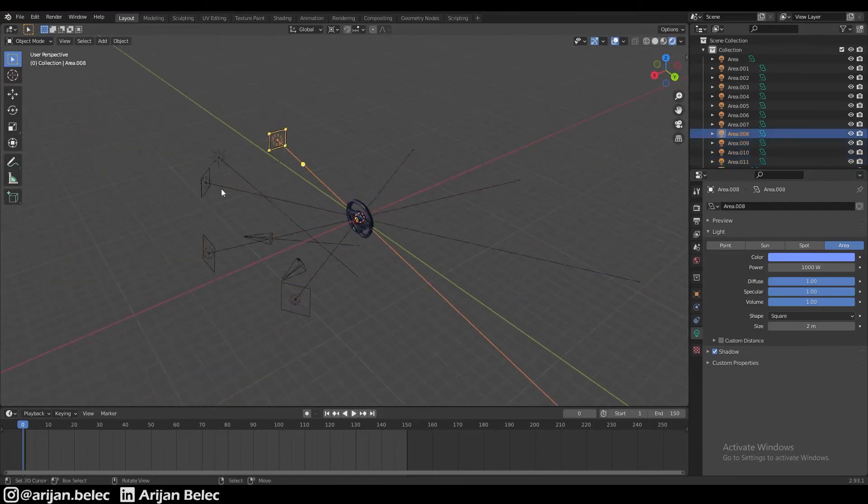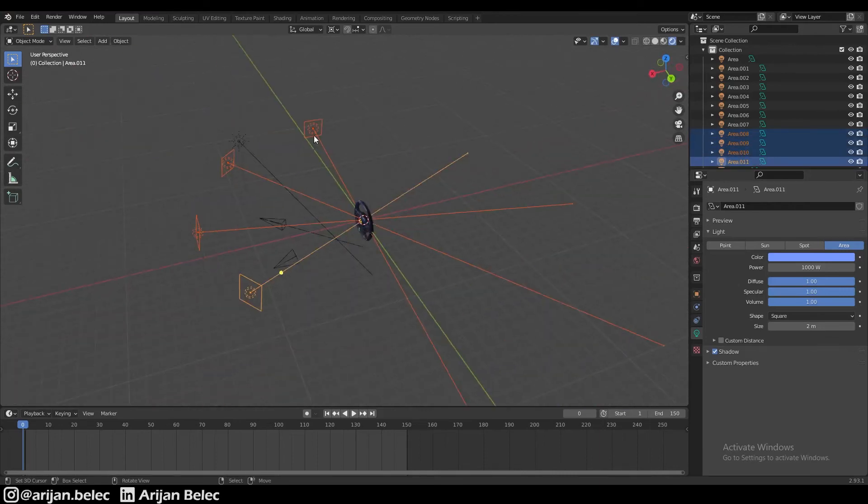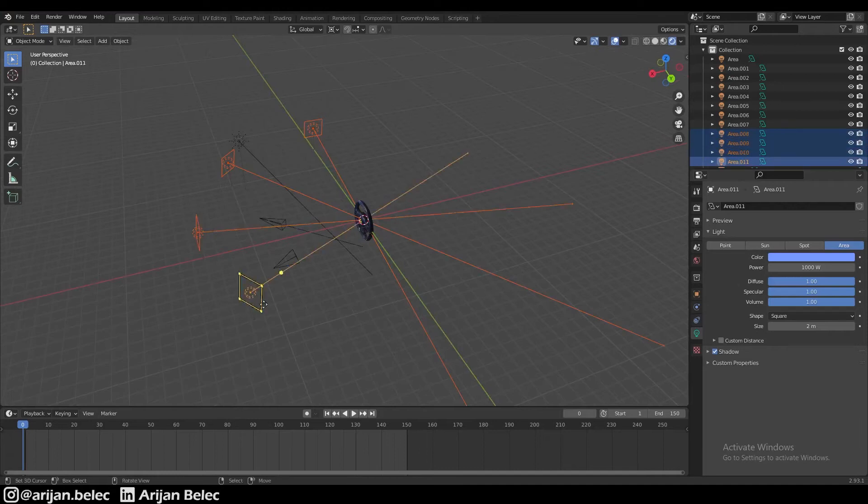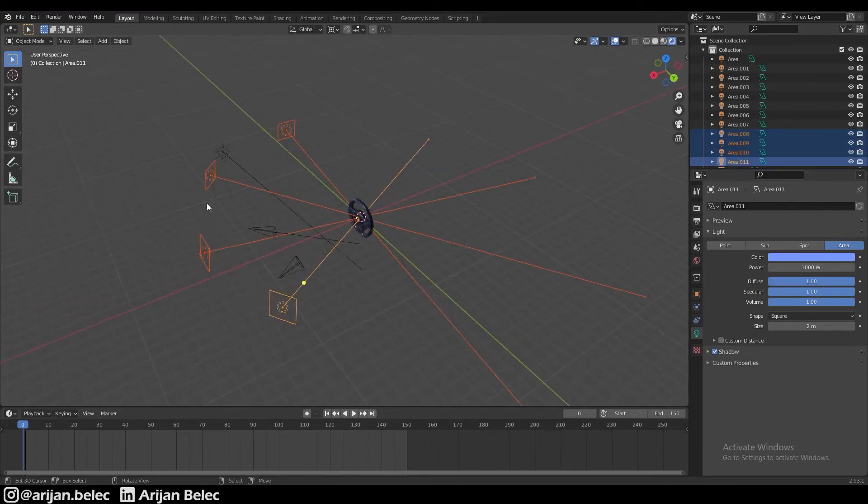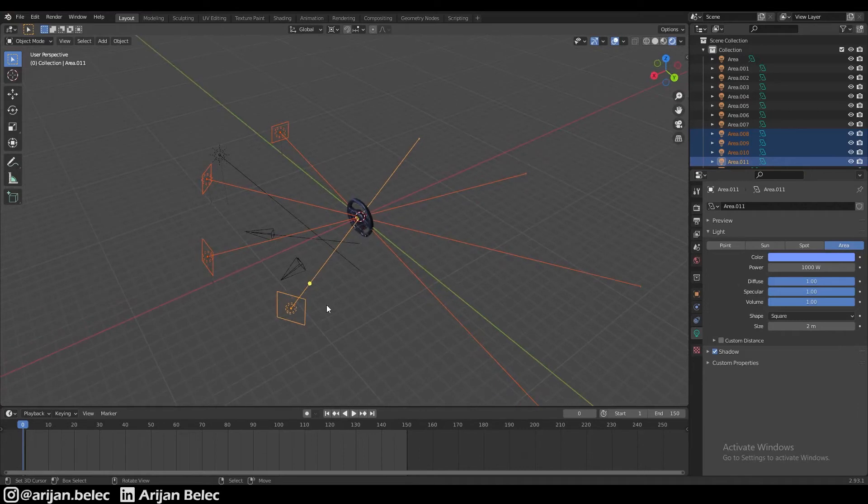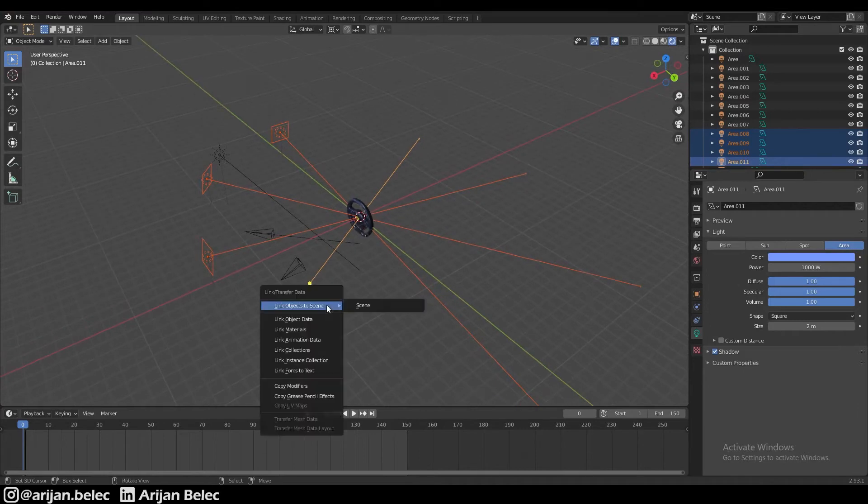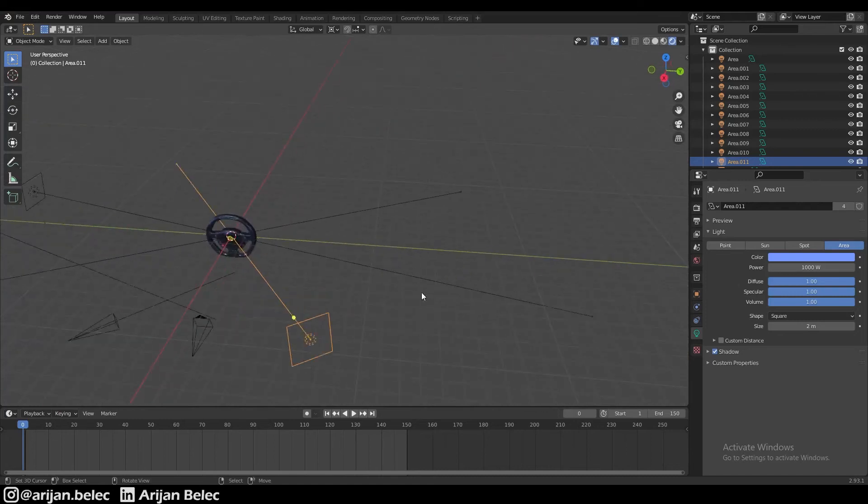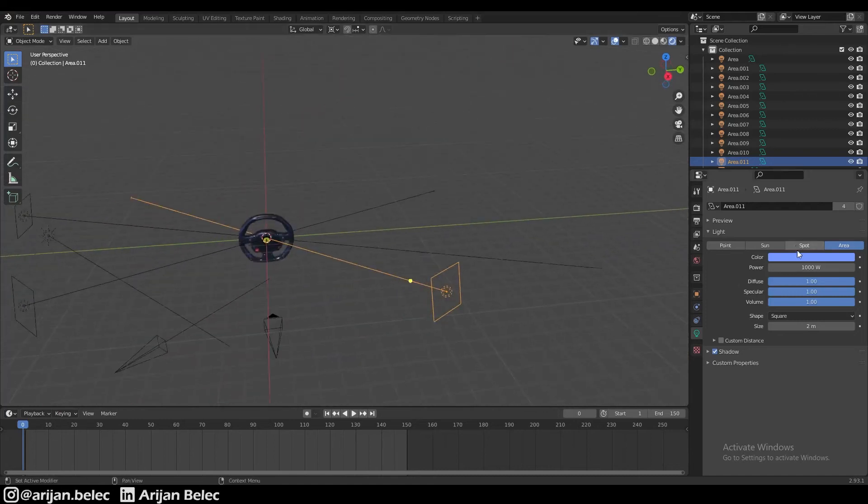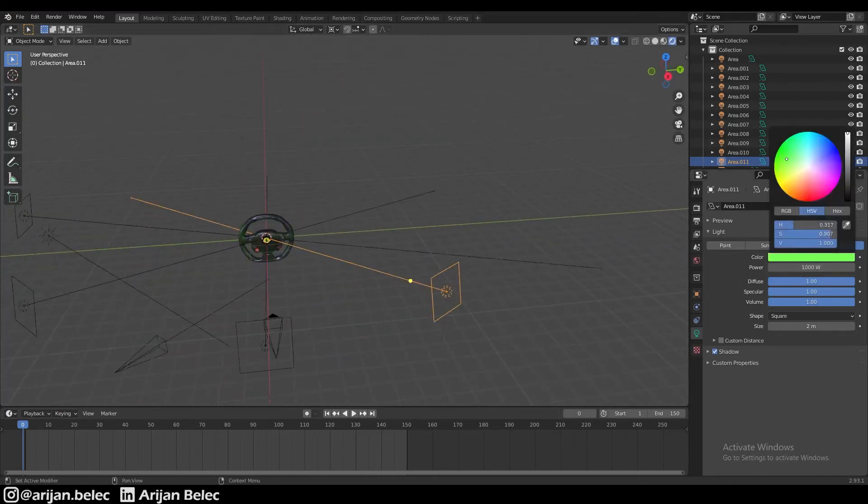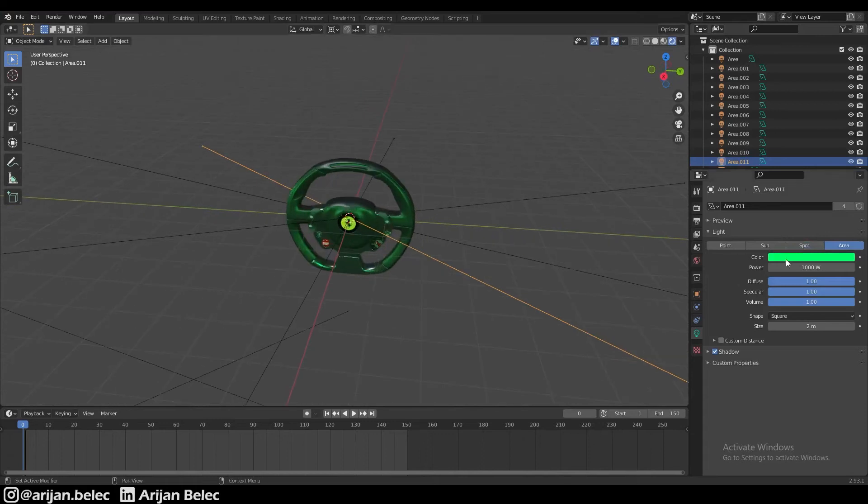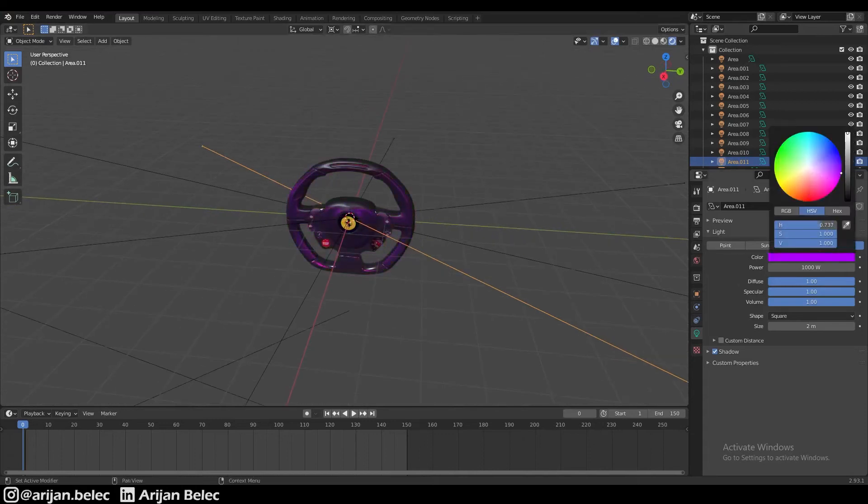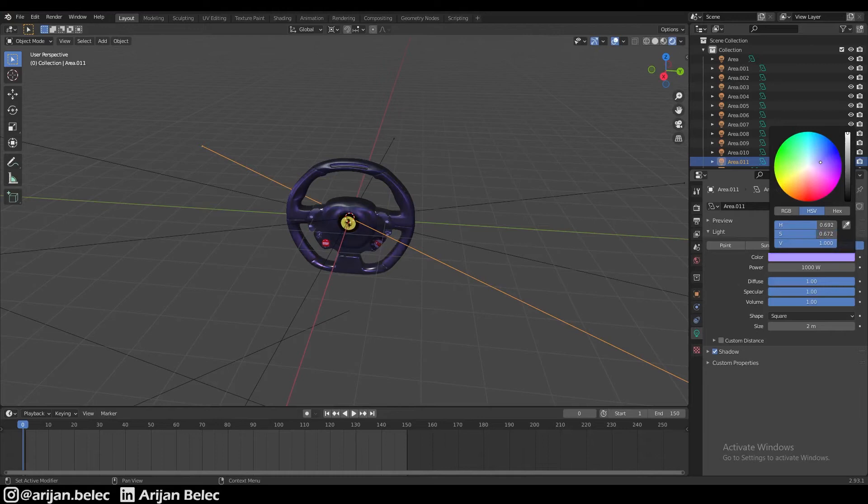One way you can also change the colors quite easily is you select all of them, and then with one selected, this one is going to control the colors for all the others. So we select this one here last, we press Ctrl-L and we link the object data. Then when we change the color on this one, it's going to change the color on all the others. As you can see, if we change it to green, all the others jump to green or to red or whatever you want. I'm going to set it back to blue real quick.